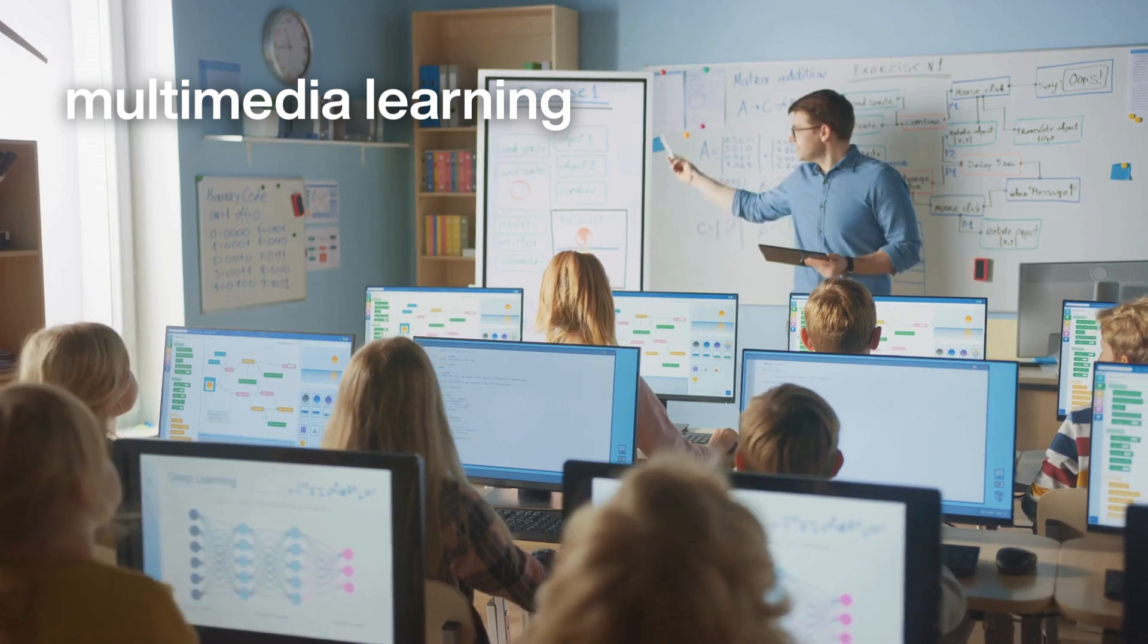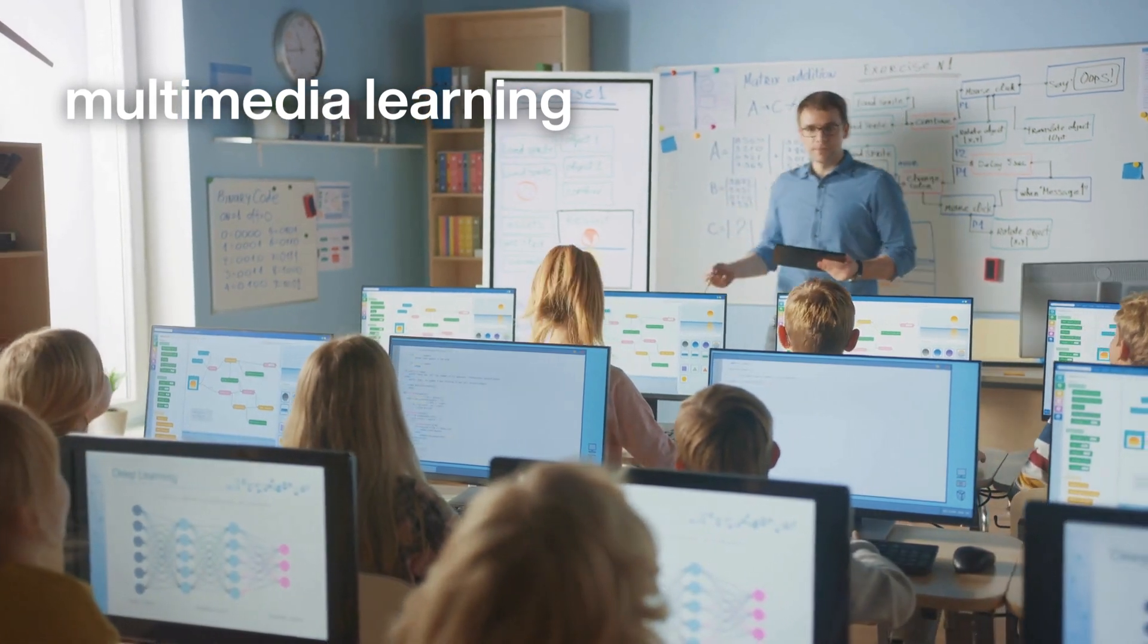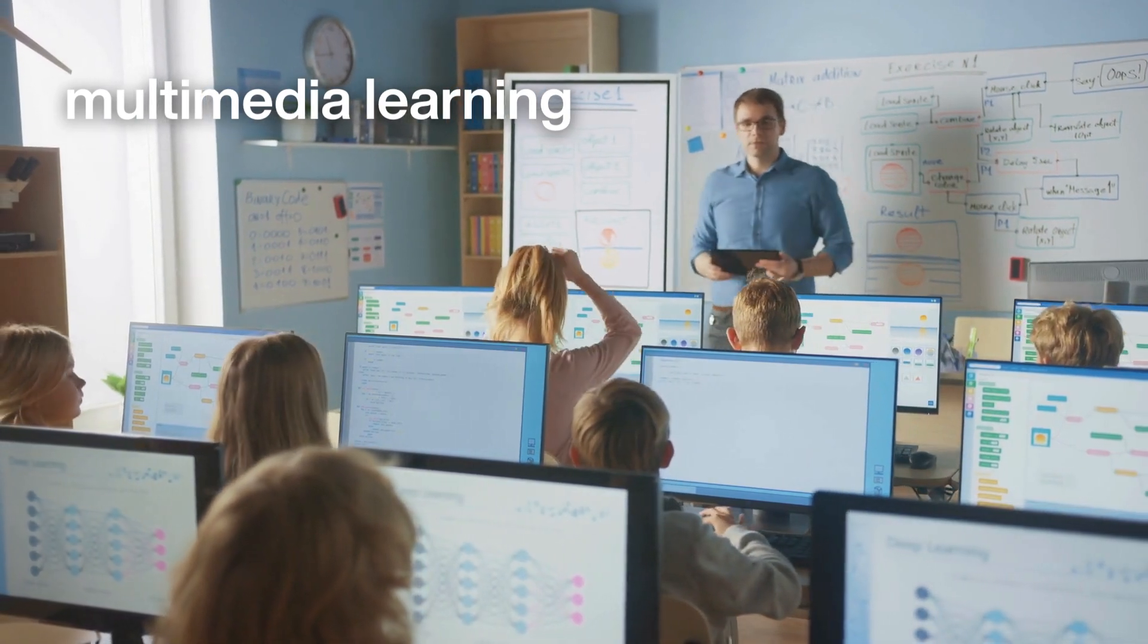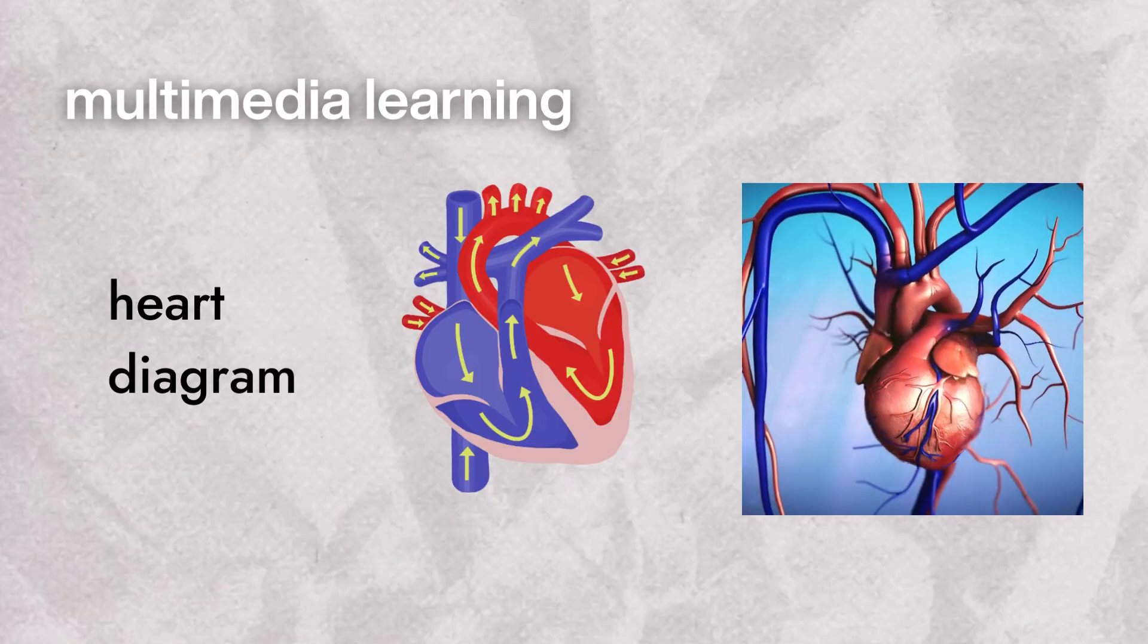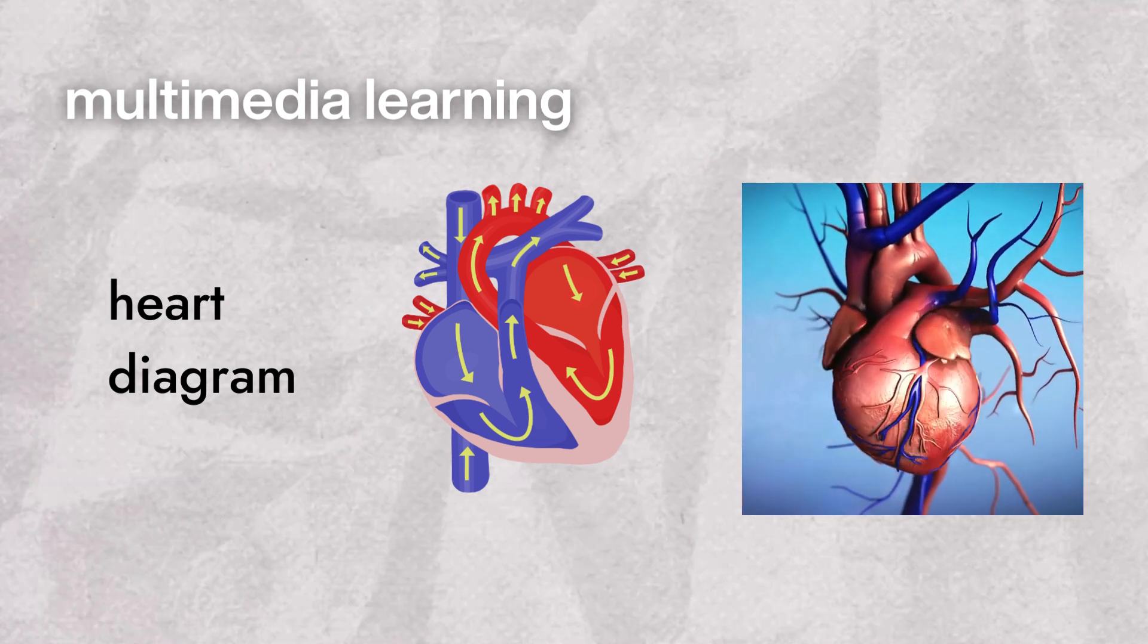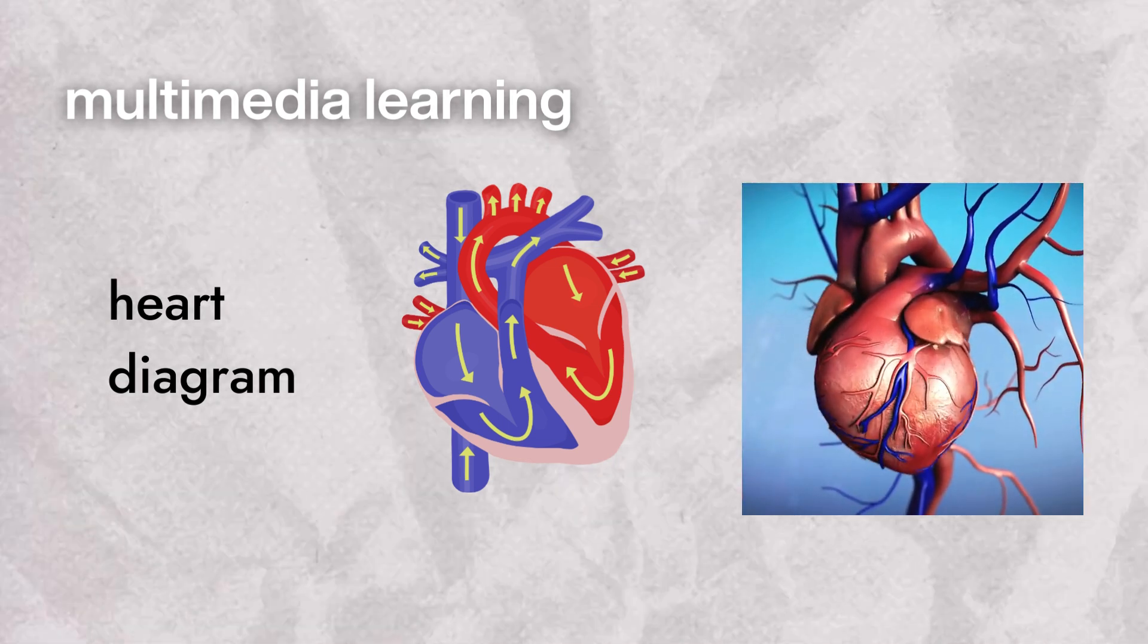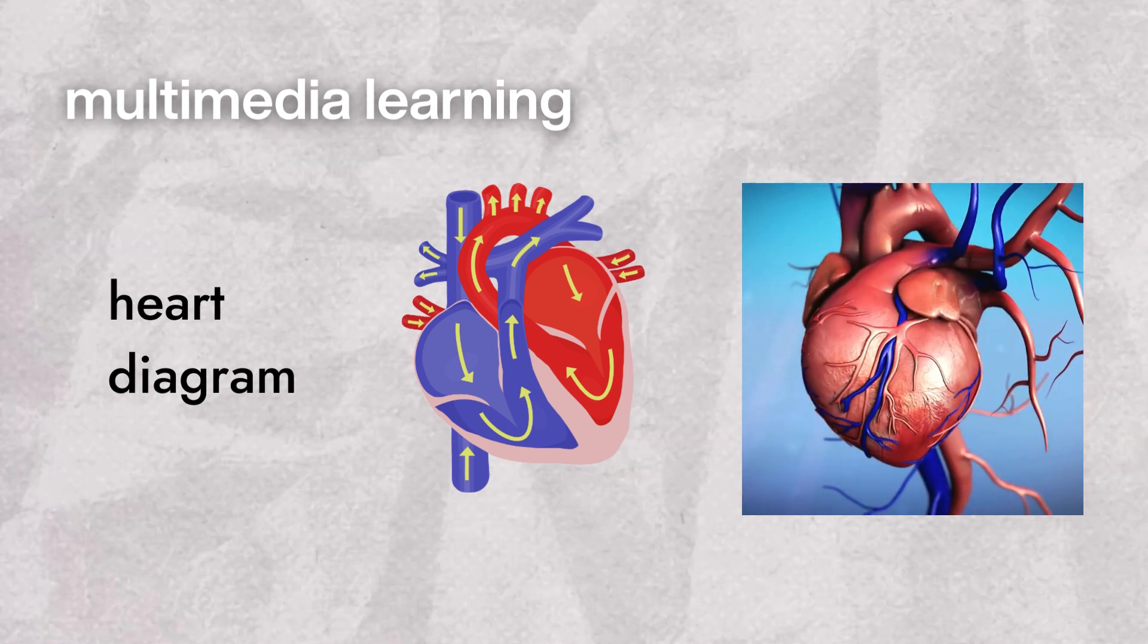In our digital age, multimedia learning takes this to the next level. Meyer's work on multimedia learning principles shows us that combining words, pictures, and videos can make learning more effective than words alone. It's not just about seeing or hearing, it's about experiencing the learning.